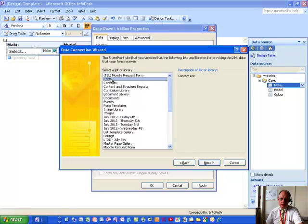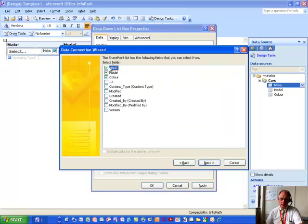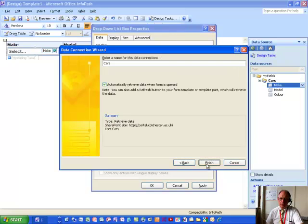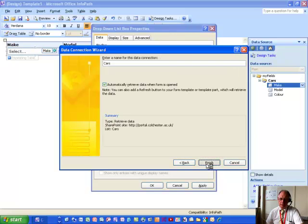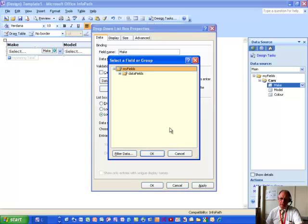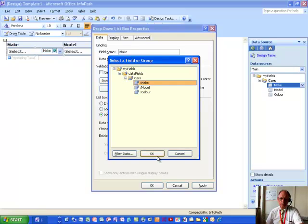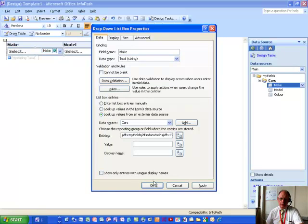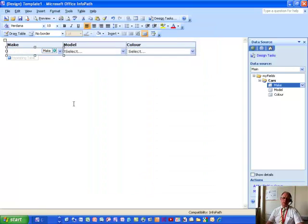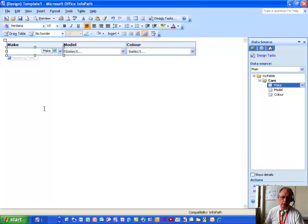Here's confirmation that we're talking to the right list. Say Next, and then we are of course working with not only model and colour but also make fields as well. So click Next, having done that, nothing to do in this step. Then click Finish. Go into the Select XPath button for entries, and then ask for Make. Click OK. And then make sure that you click Show only entries with unique display names.